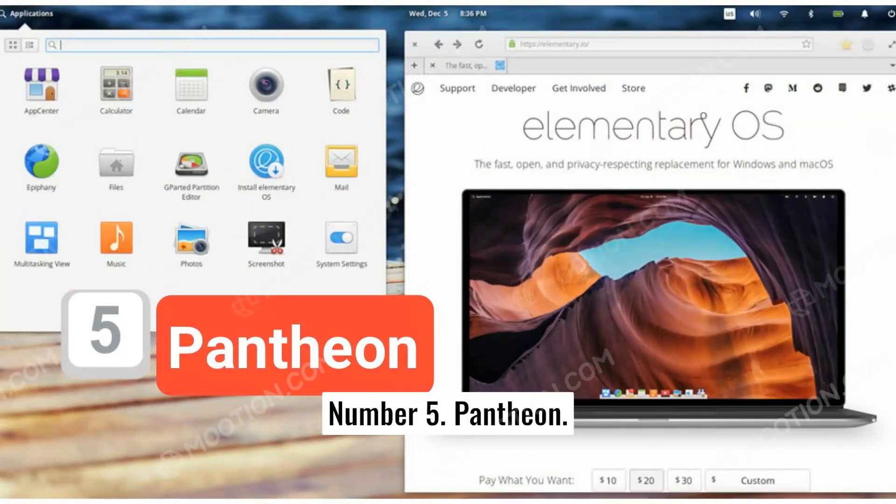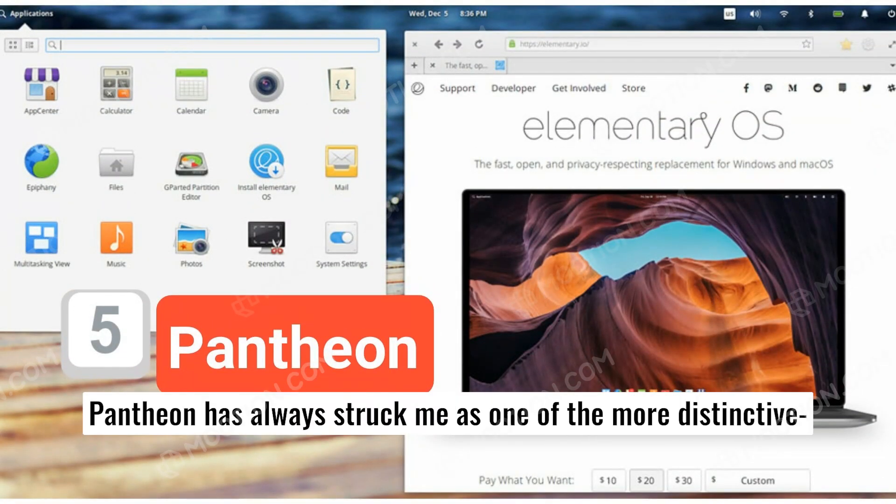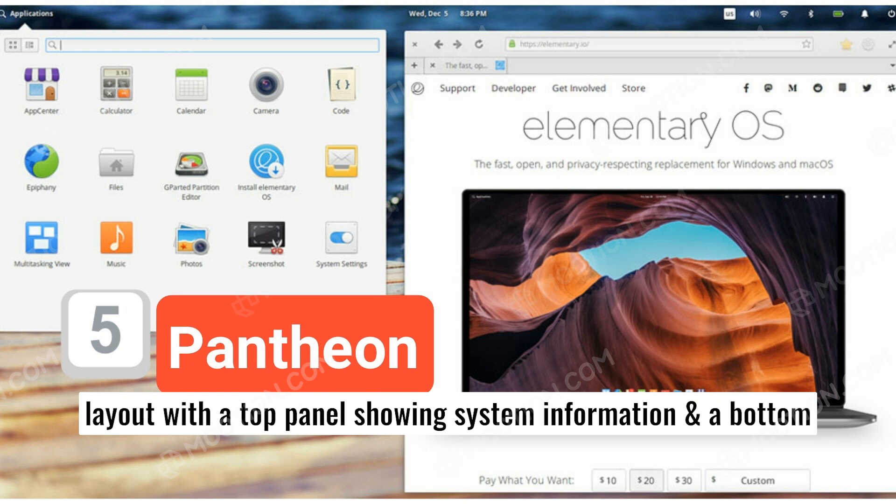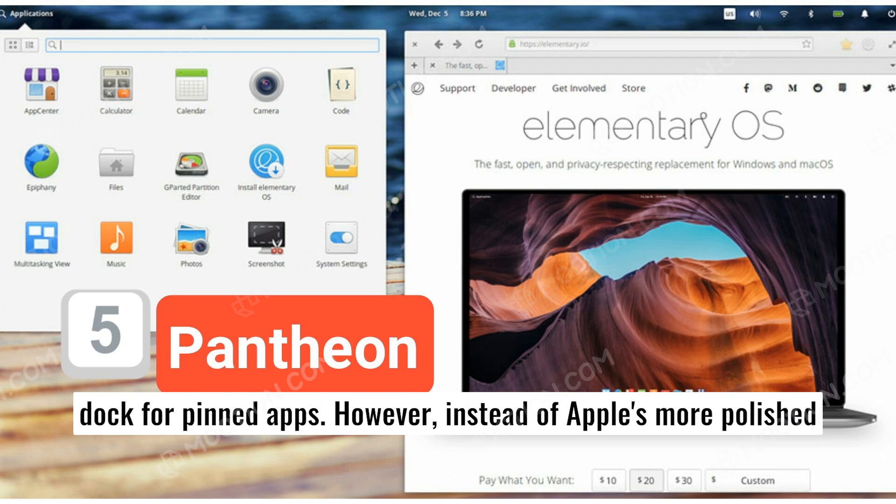Number five, Pantheon. Pantheon has always struck me as one of the more distinctive-looking desktop environments out there. It offers a macOS-style layout with a top panel showing system information and a bottom dock for pinned apps.